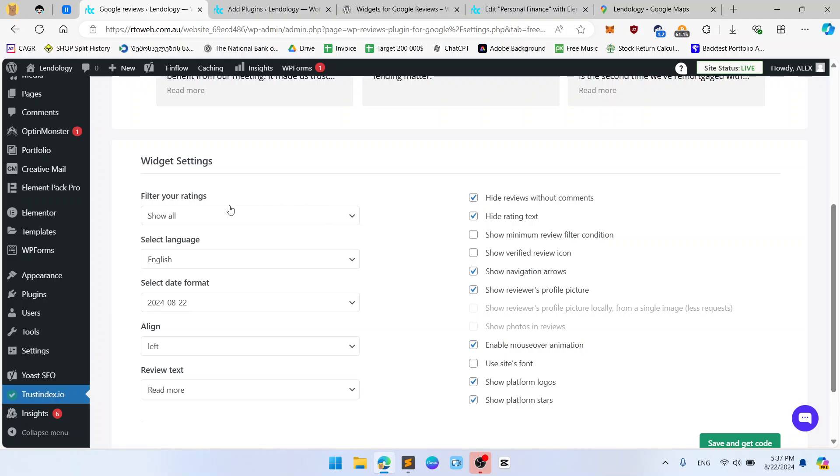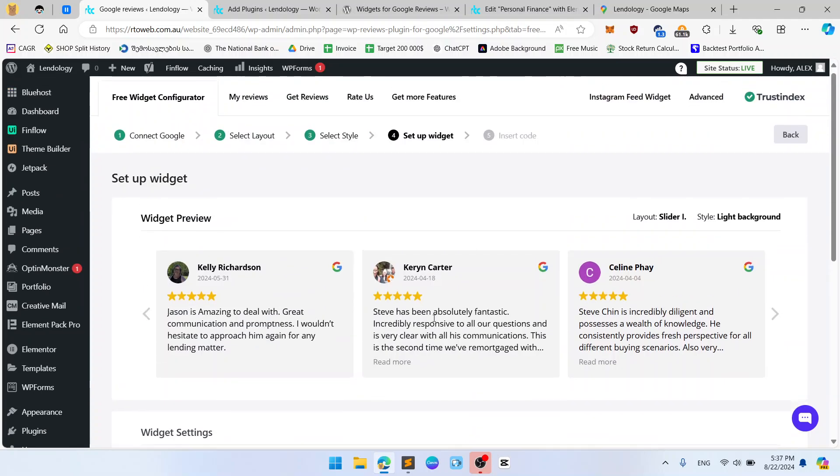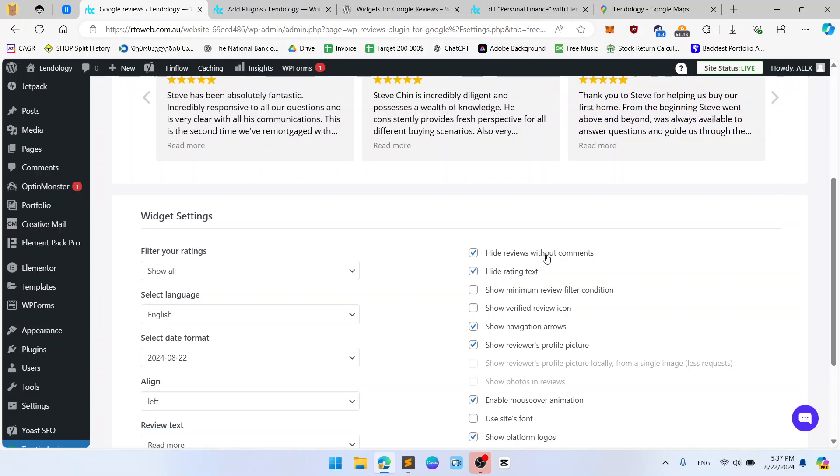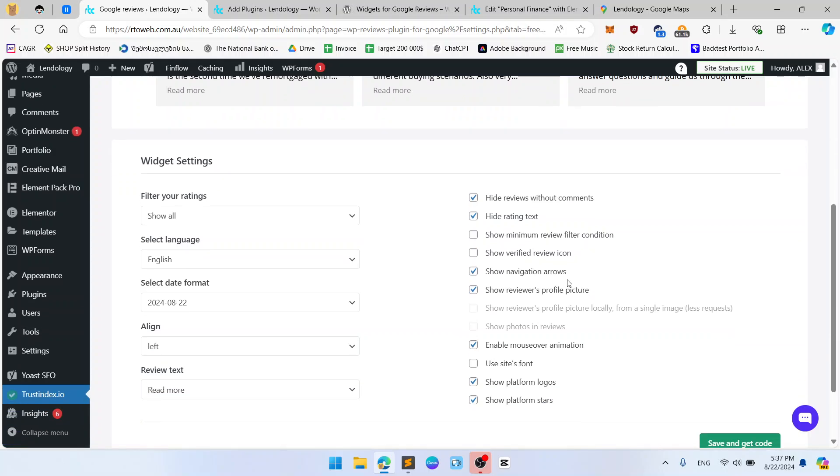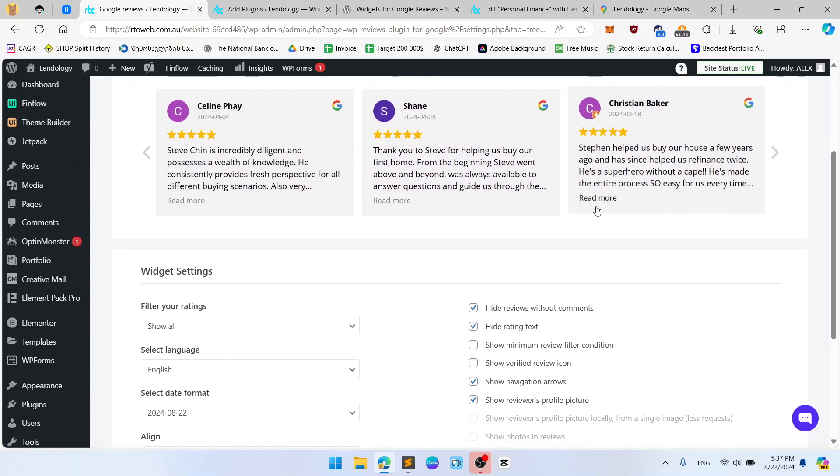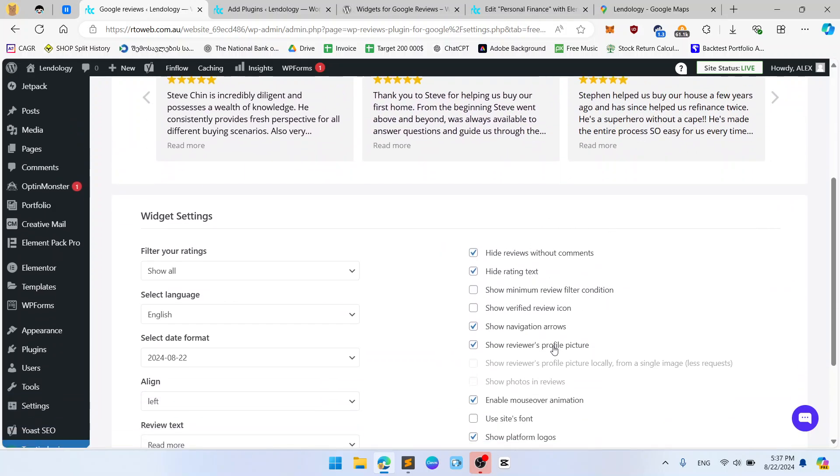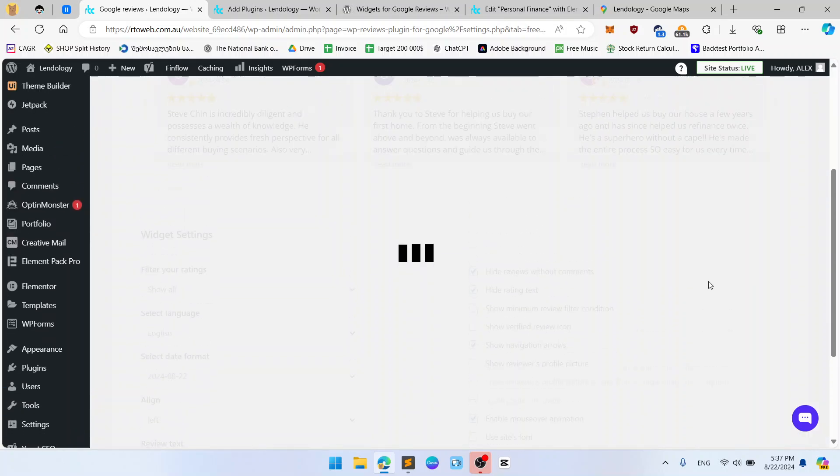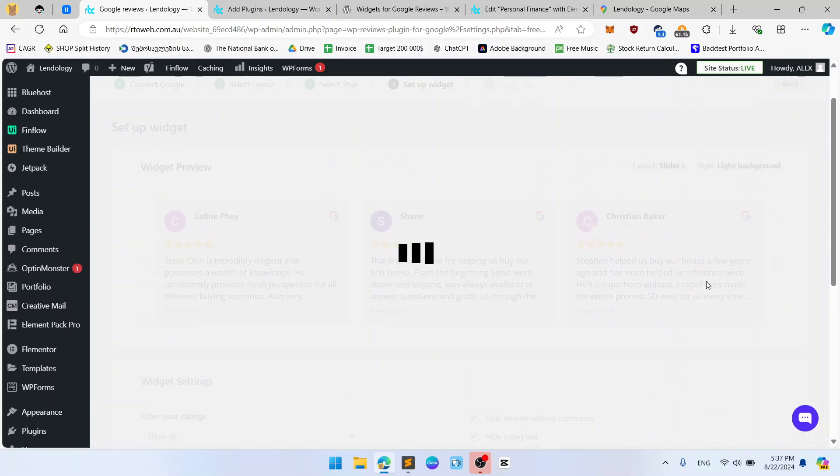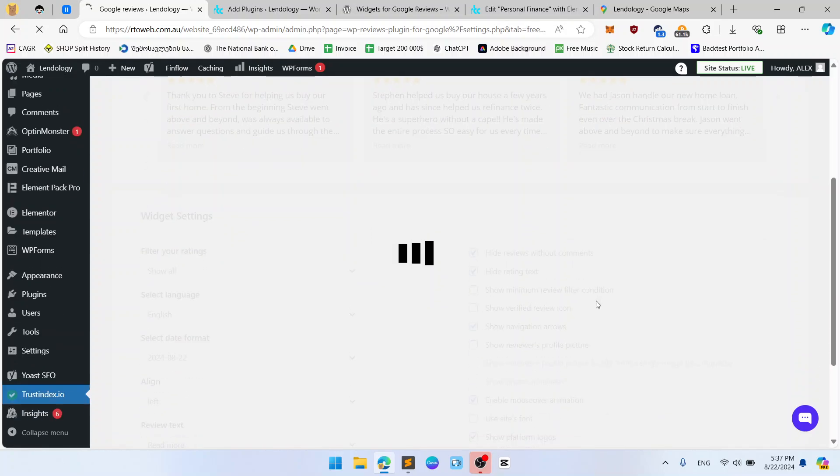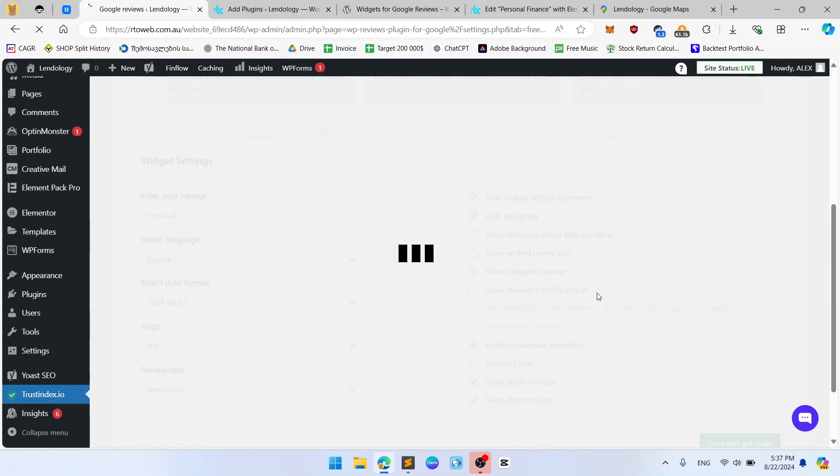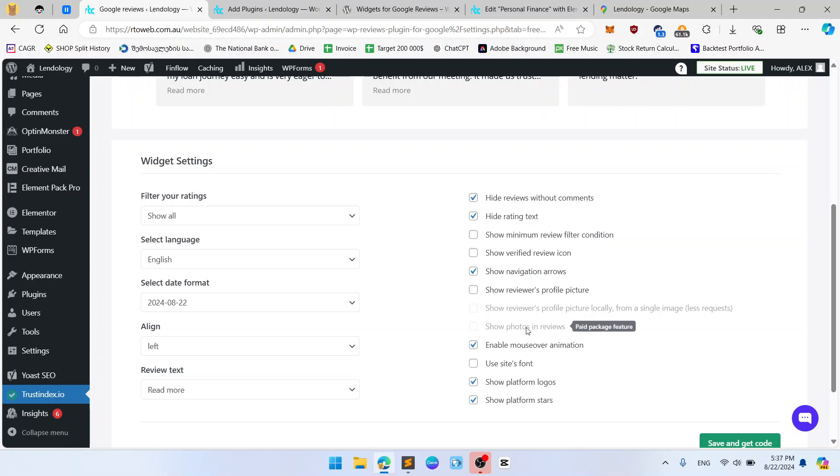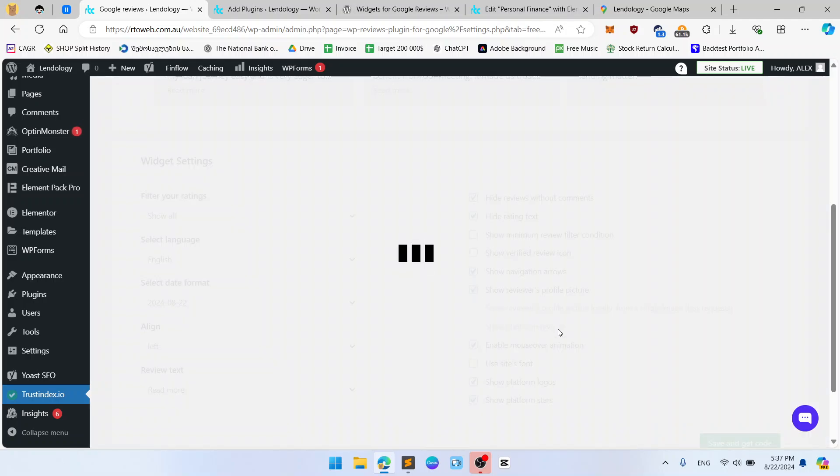Filter show all, language English, date format, align left, review text, read more, hide reviews without comments, hide writing text, show minimum, show navigation, show reviews picture profile, what will be if we delete it. I think picture will disappear, maybe. It's a bit slow cause my internet connection is really bad but we have what we have. Nothing changed. Show reviews profile picture. Let's add it back.